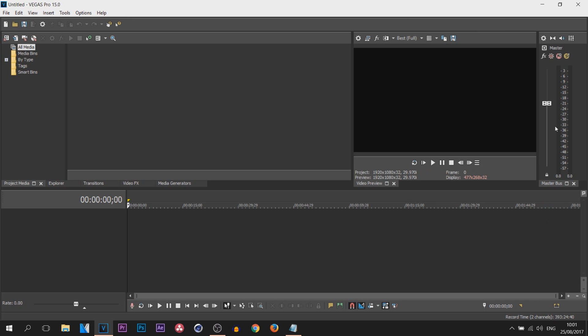Now over here we have the master bus. Weirdly, I never use this in Vegas Pro 14, but in Vegas Pro 15 I do tend to use it a lot more, even though it does the exact same thing.